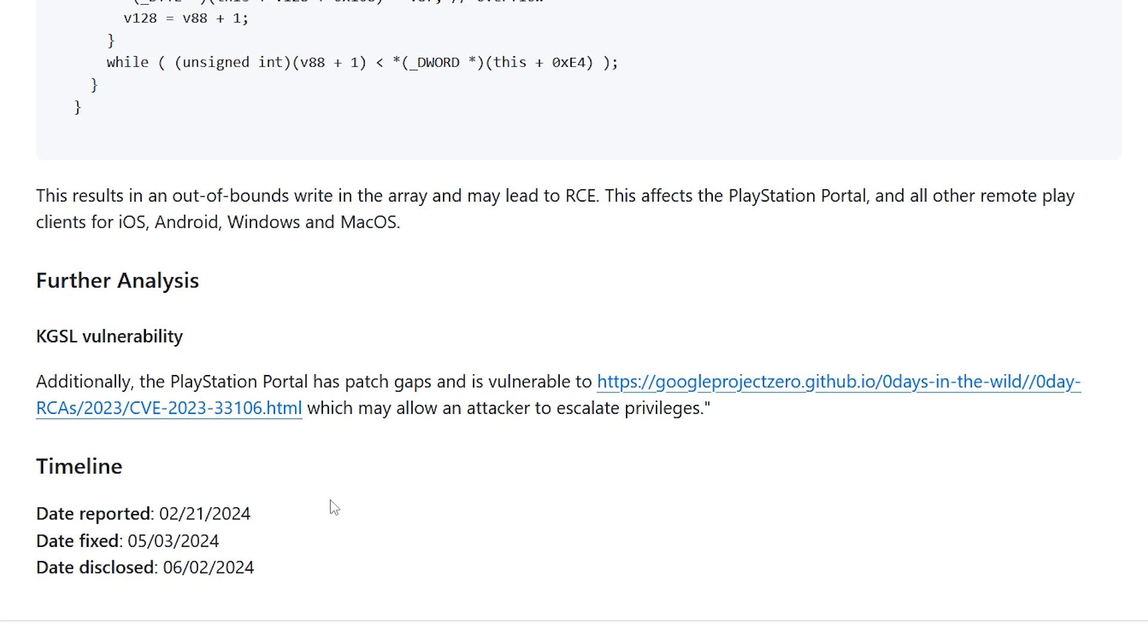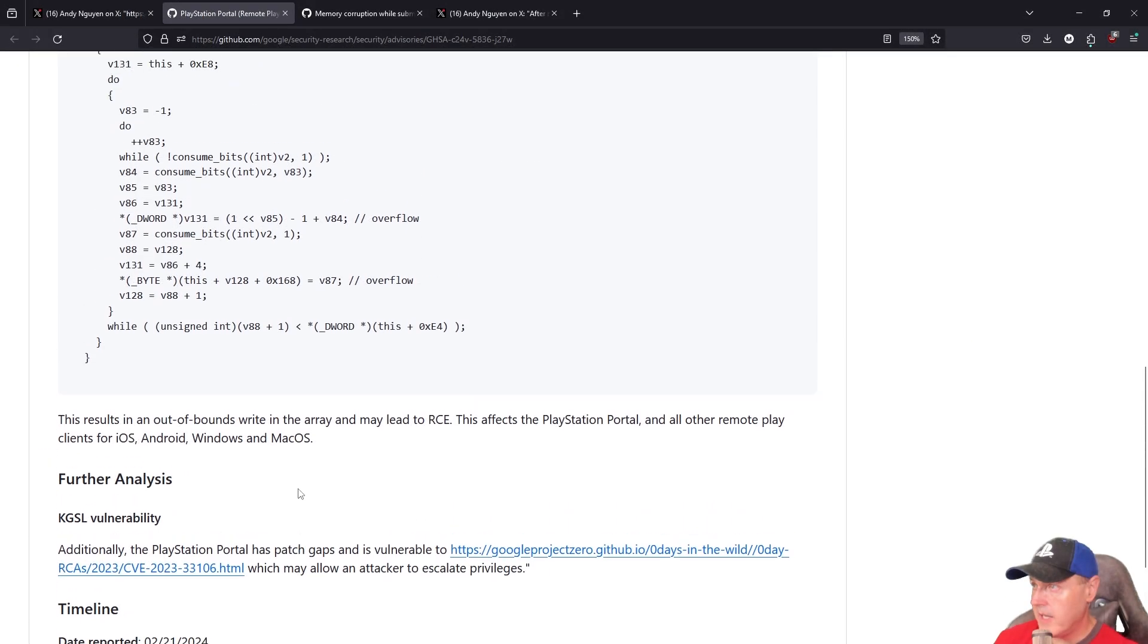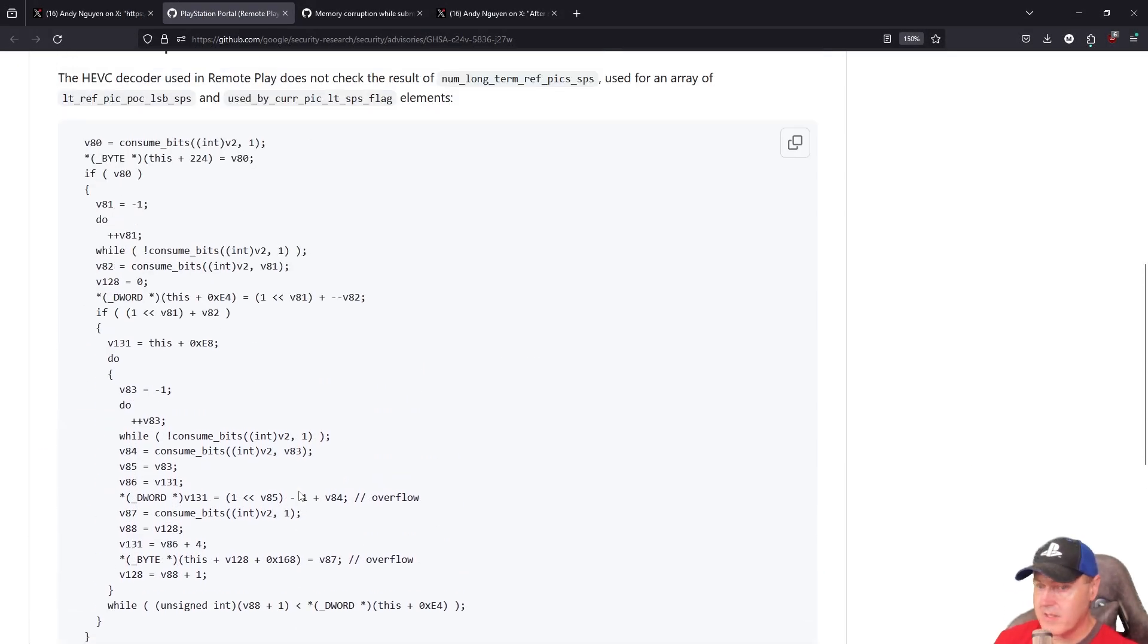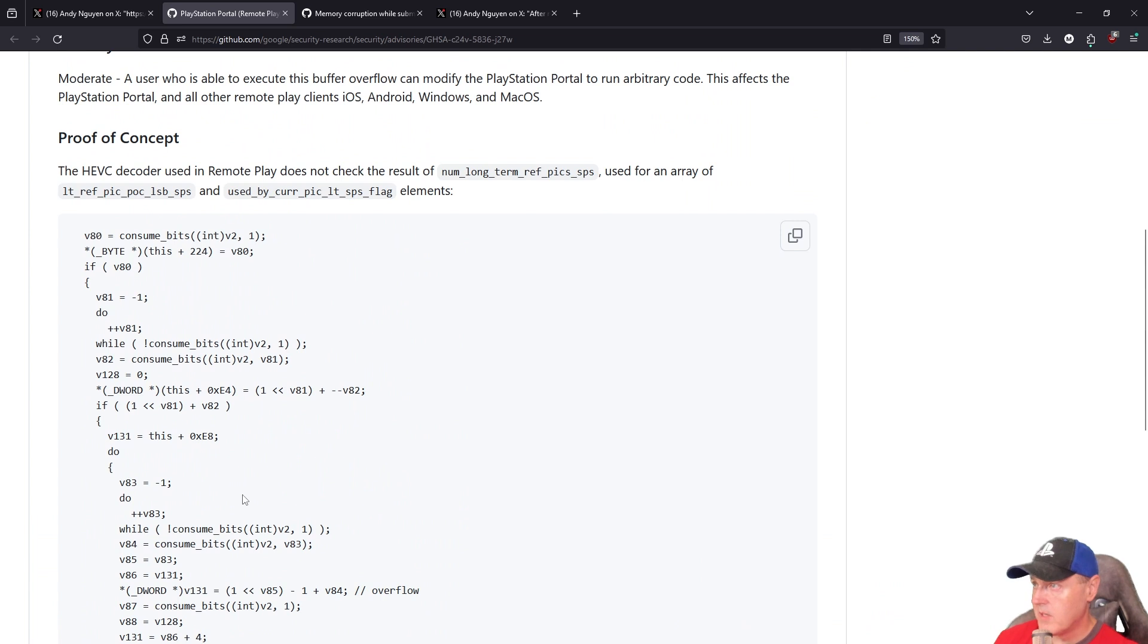So we can see right here we've got a timeline. It was reported on February 21st, it was fixed on May 3rd, it was disclosed on June 2nd, and it looks like as of today, June 14th, we have a proof of concept.